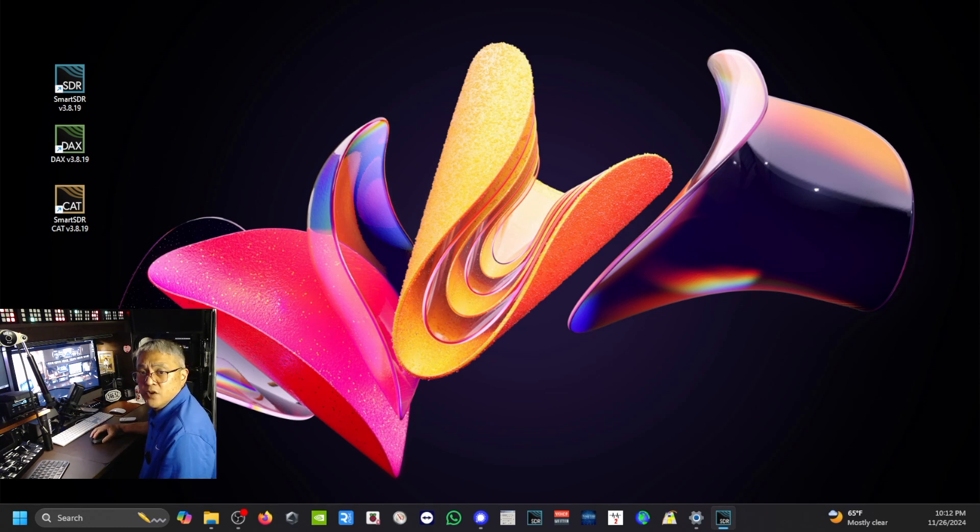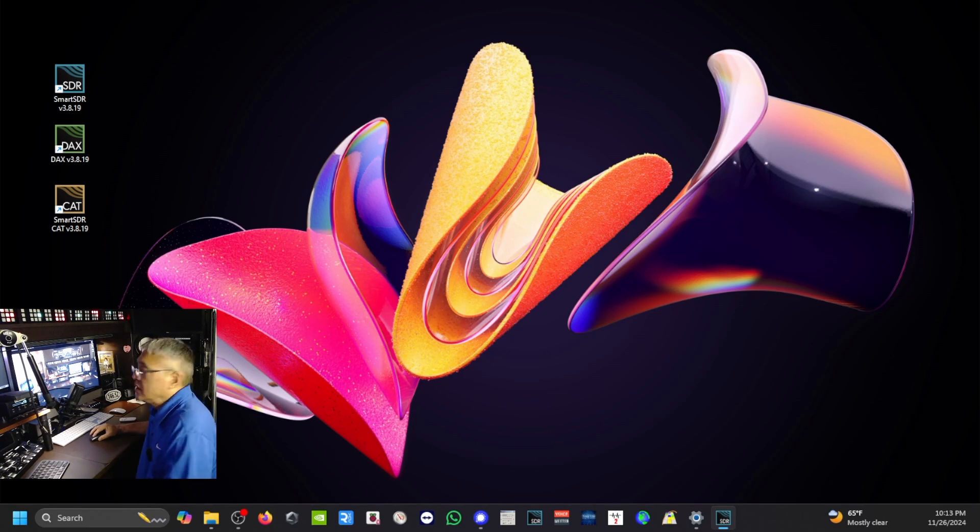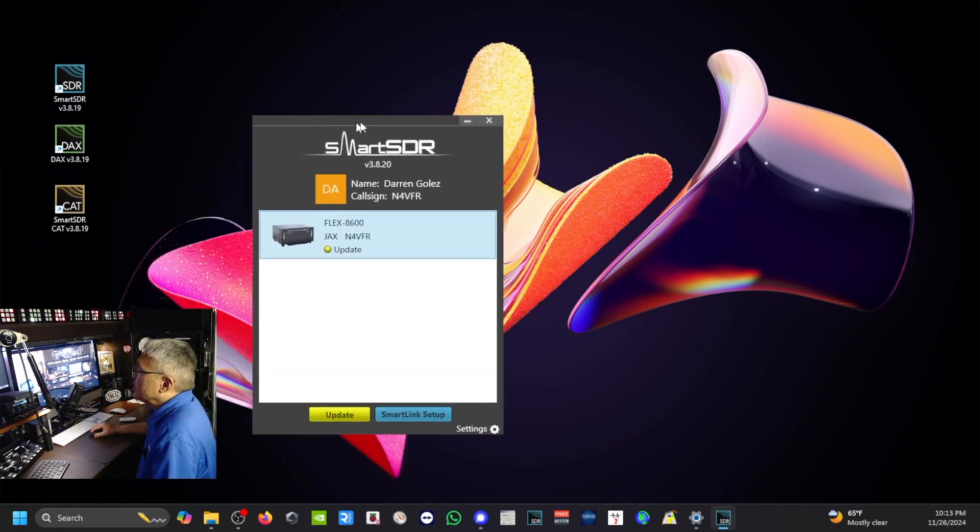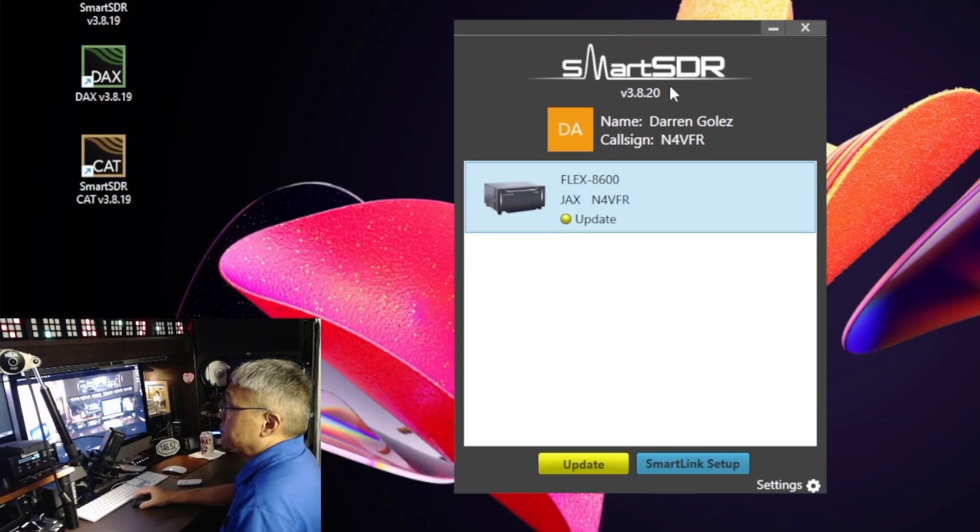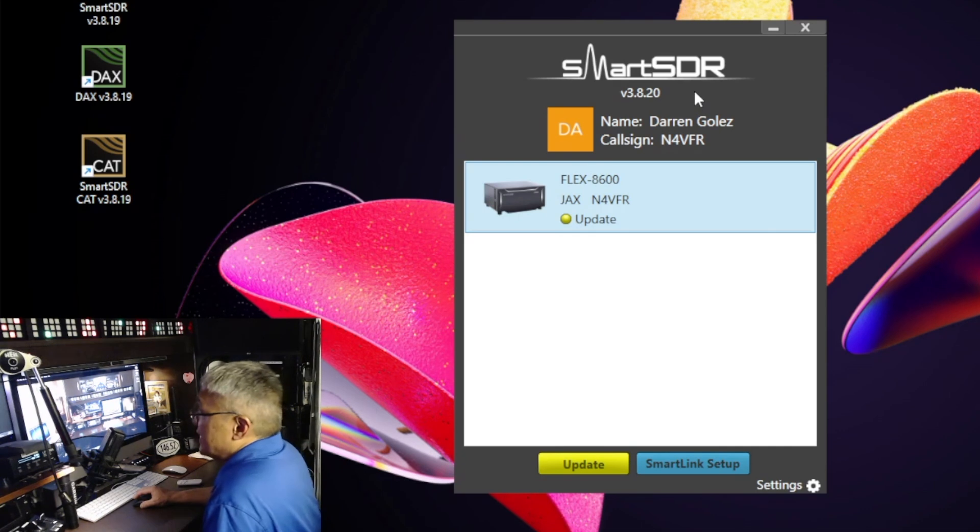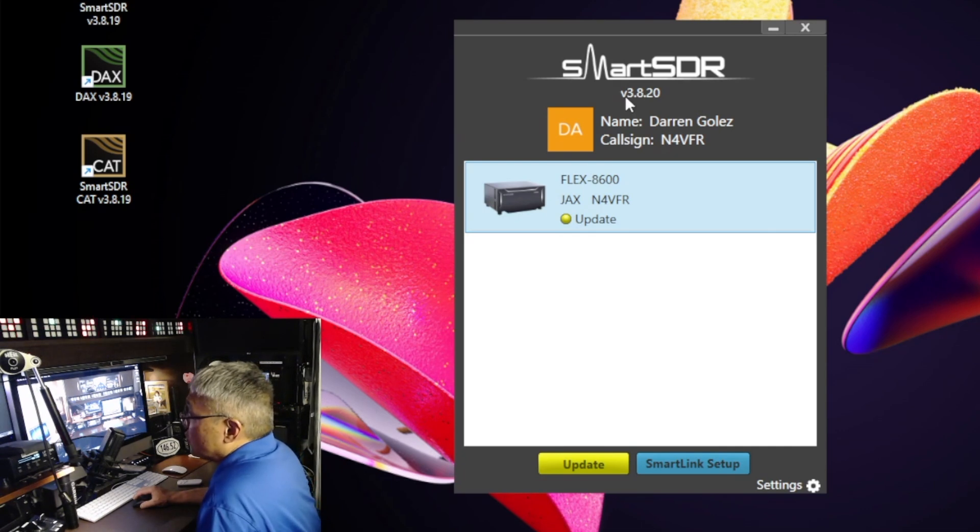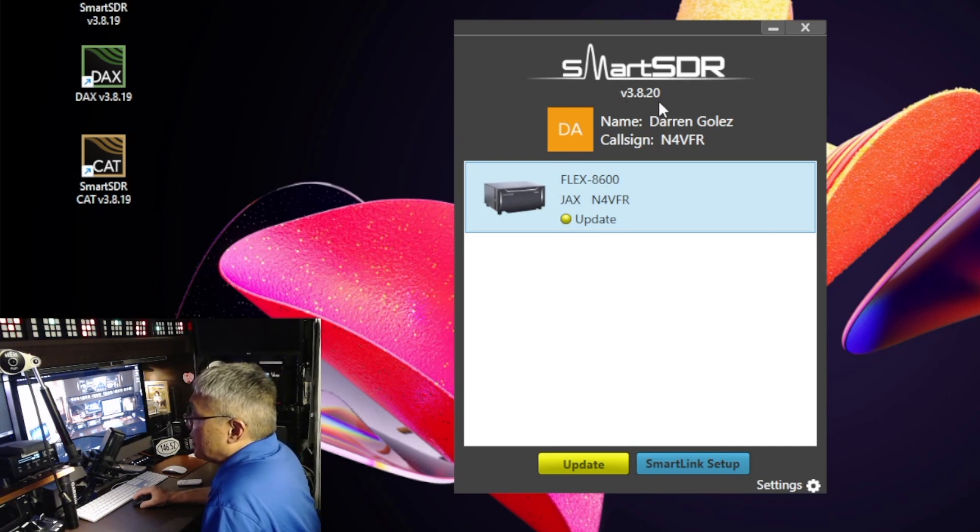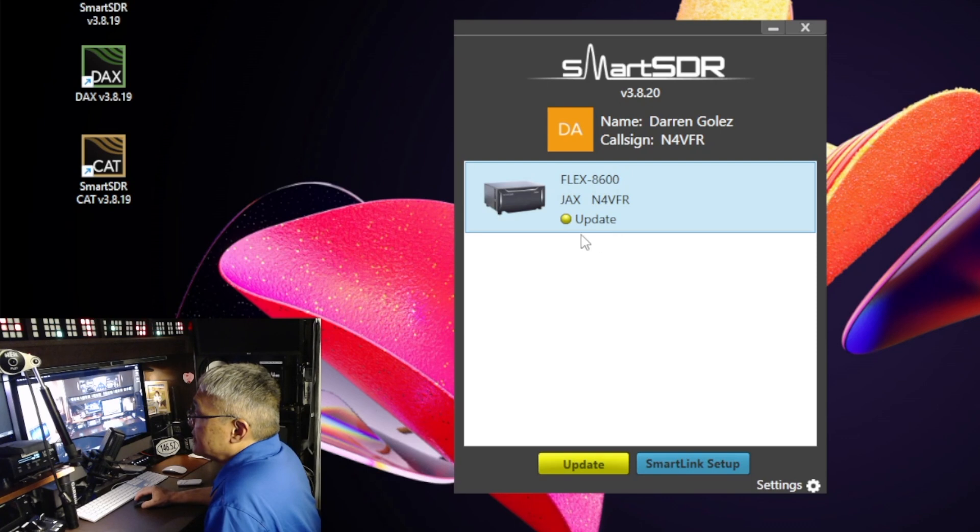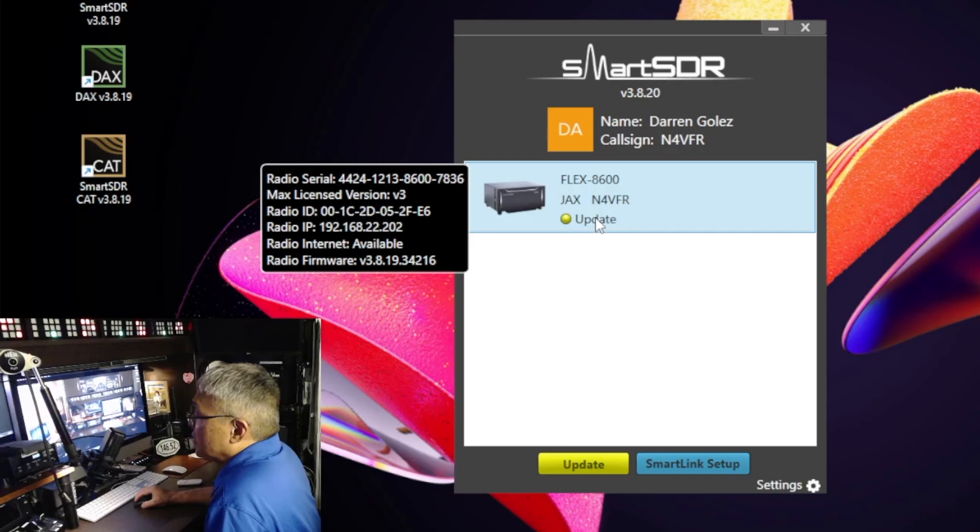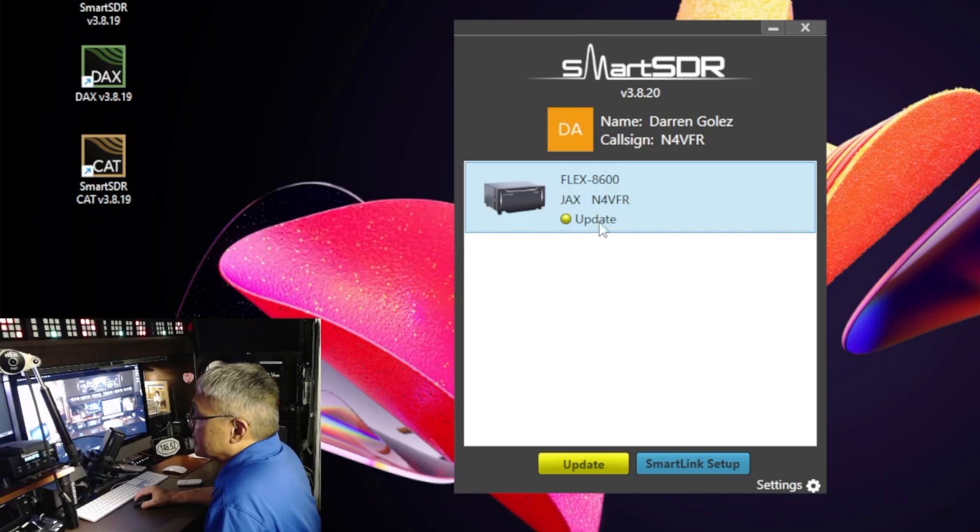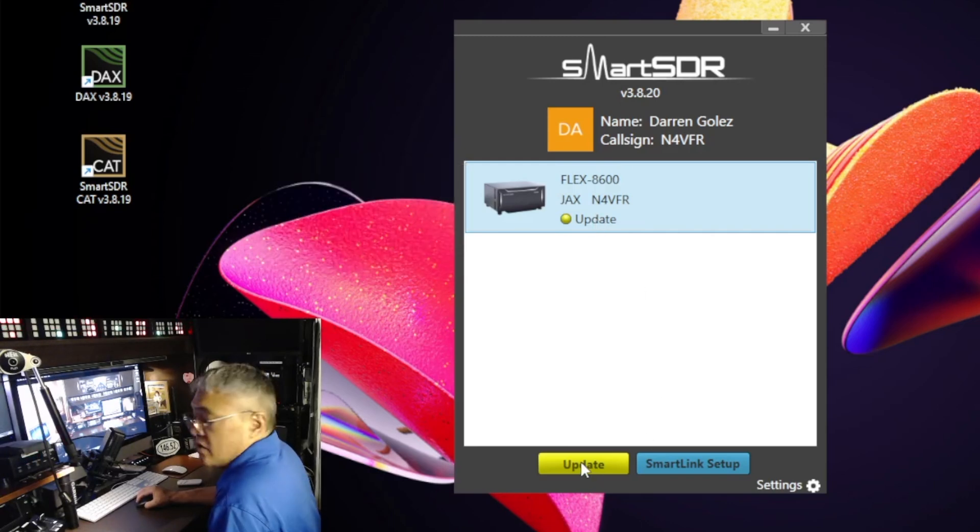What you're going to see—I have two monitors, that's why I'm looking on this side—you're going to see this SmartSDR version 3.8.20. If you notice, there it says Update. So I'm going to just click on that and click on this yellow box called Update.